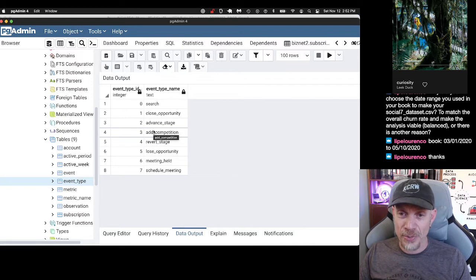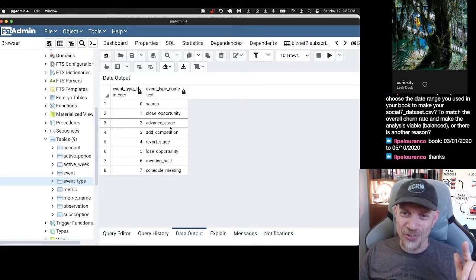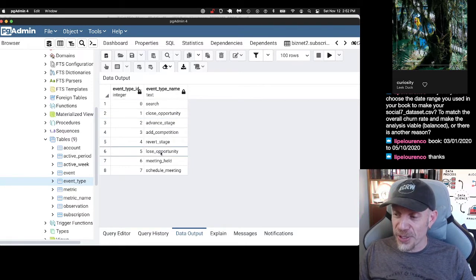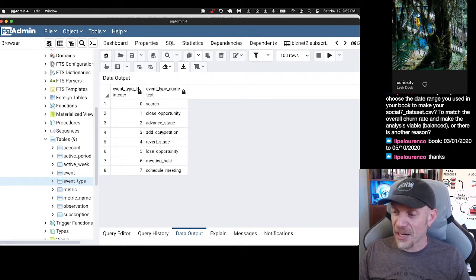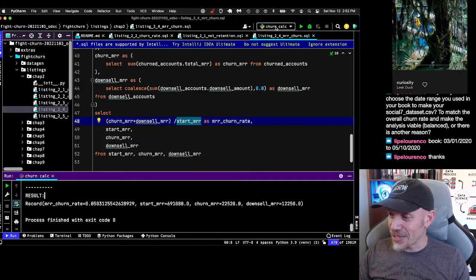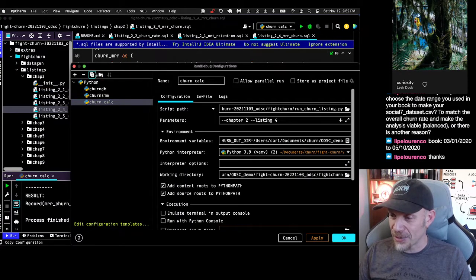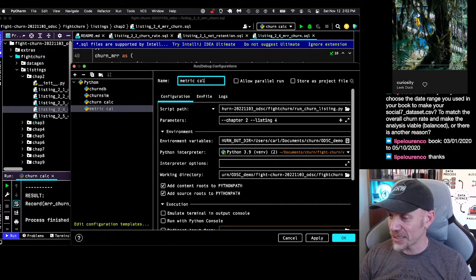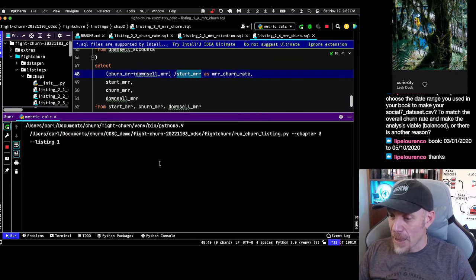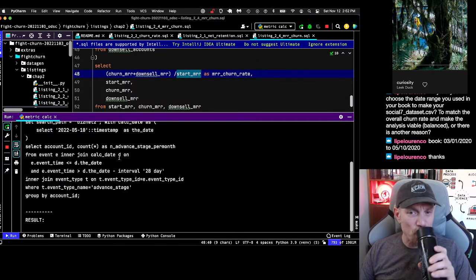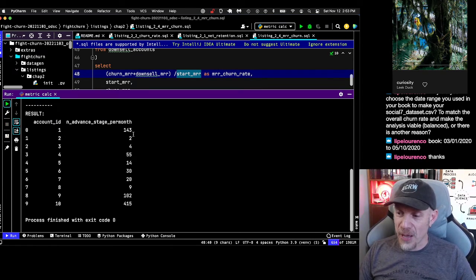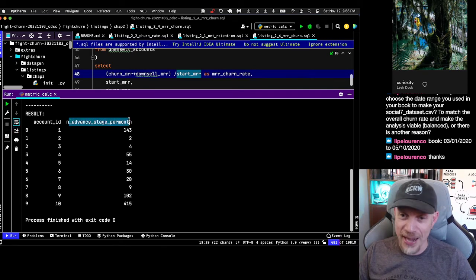The event types in the simulation include searching, closing opportunities, advancing the stage of an opportunity — if you're familiar with sales pipelines, you've got a stage from when someone first contacts your company through the different stages of the sale. We also have losing opportunities, which means you lost the deal to a competitor — you can track competition by adding competition. There are also events for meetings held. I'm going to run the basic metric calculation: chapter 3, listing 1. It does that aggregation, and in a second it gives us for each account the sum of their events — advanced stage per month, calculated over a month.